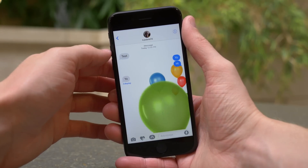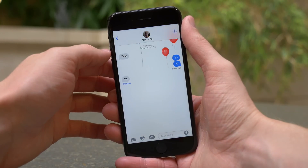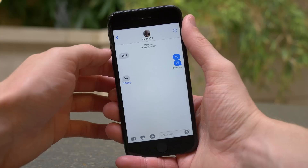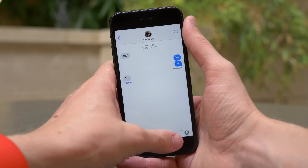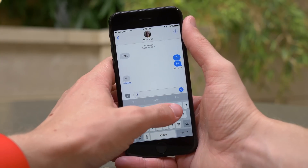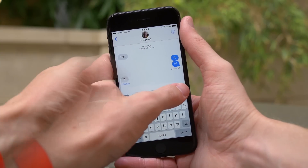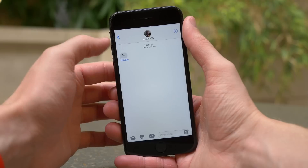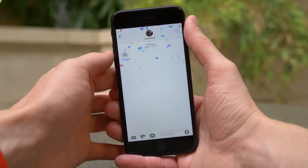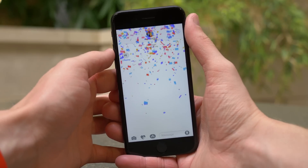So if somebody sends you an effect, let's say balloons for example, and you miss it, you can just tap replay and re-watch it back as many times as you want, which I think is great because, like I said, I've missed quite a few myself.